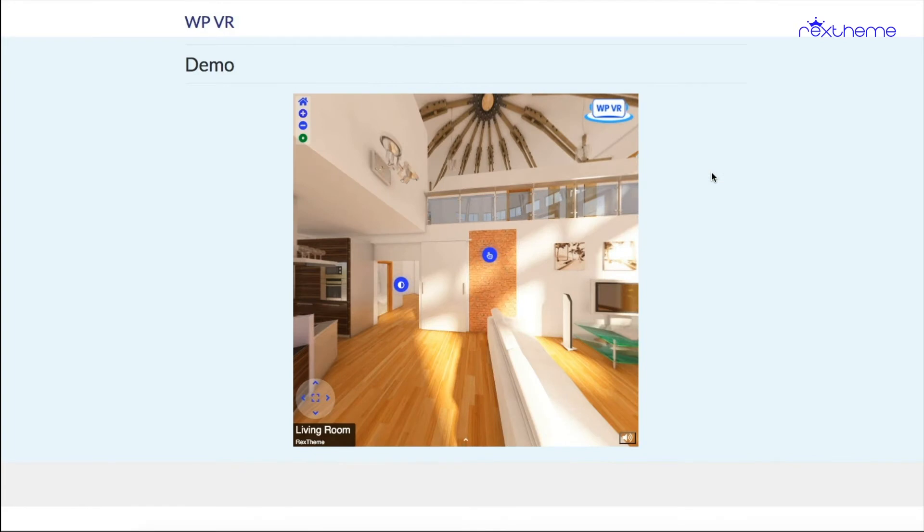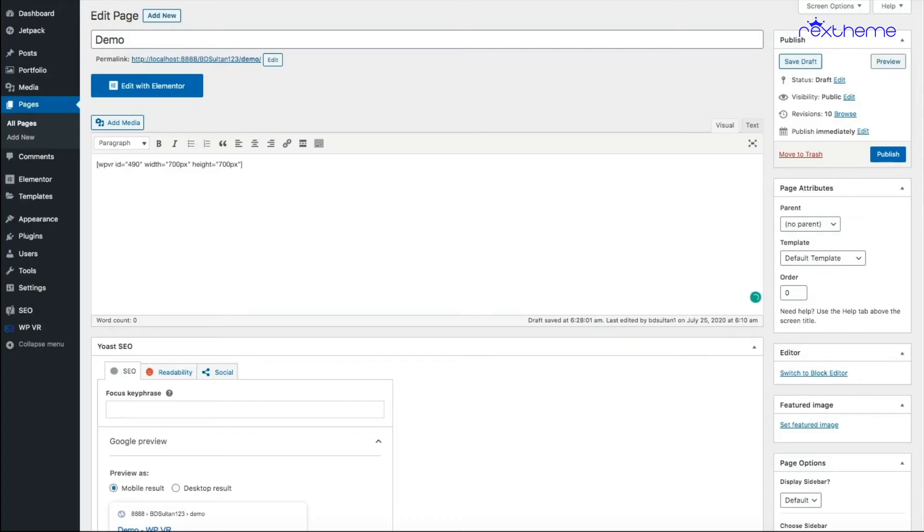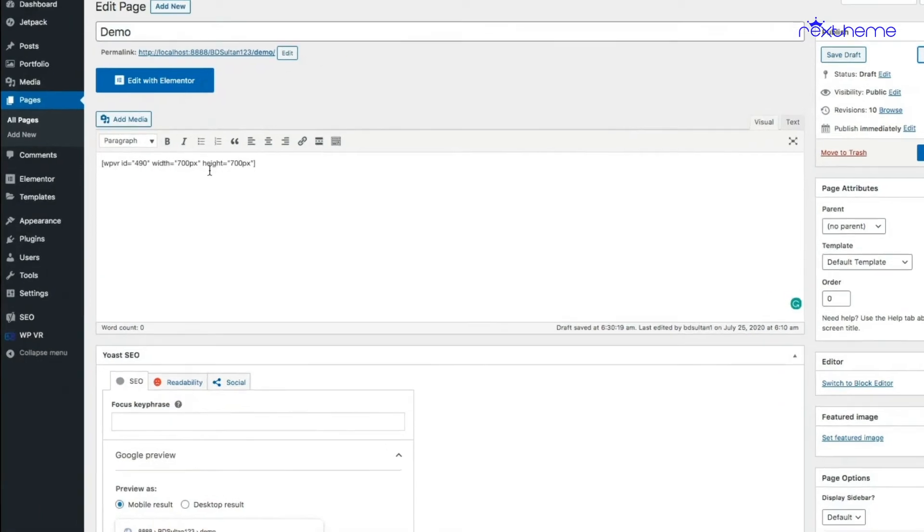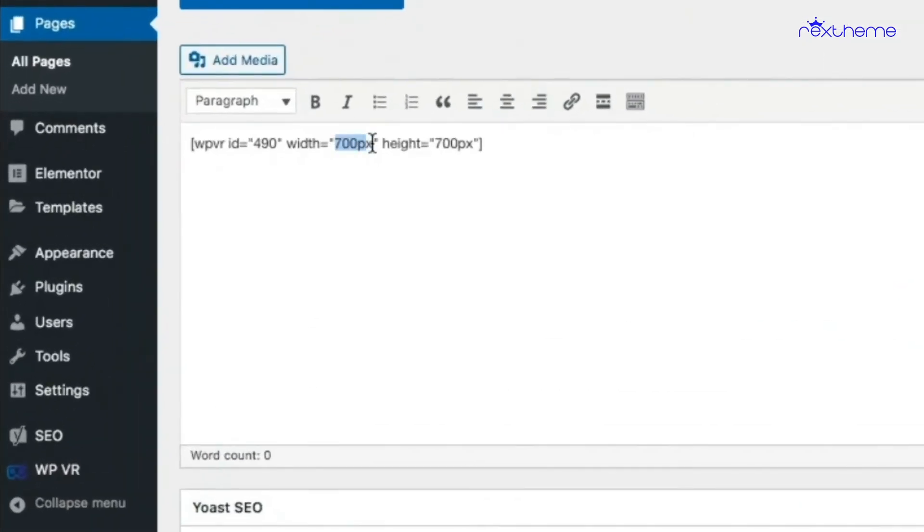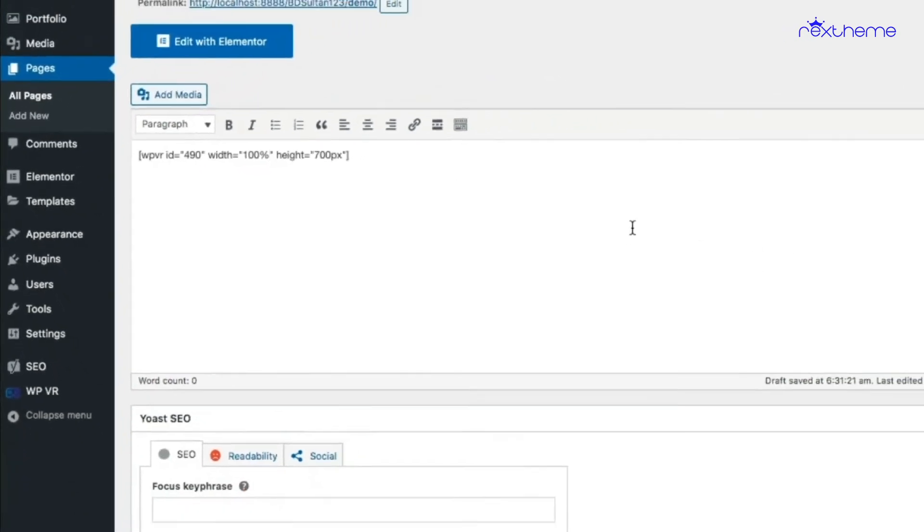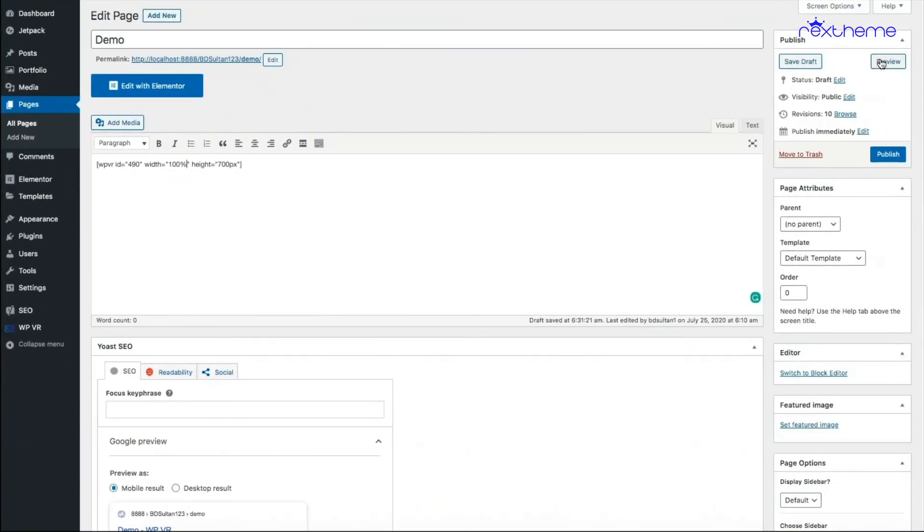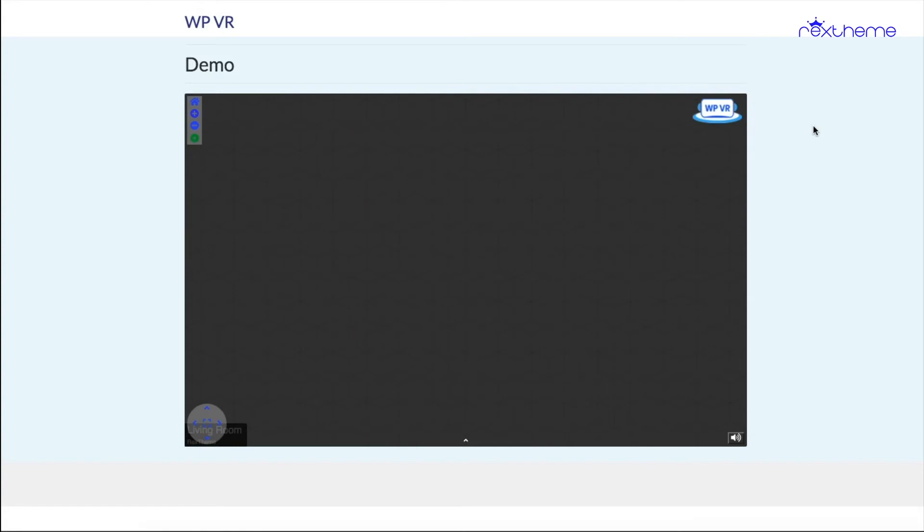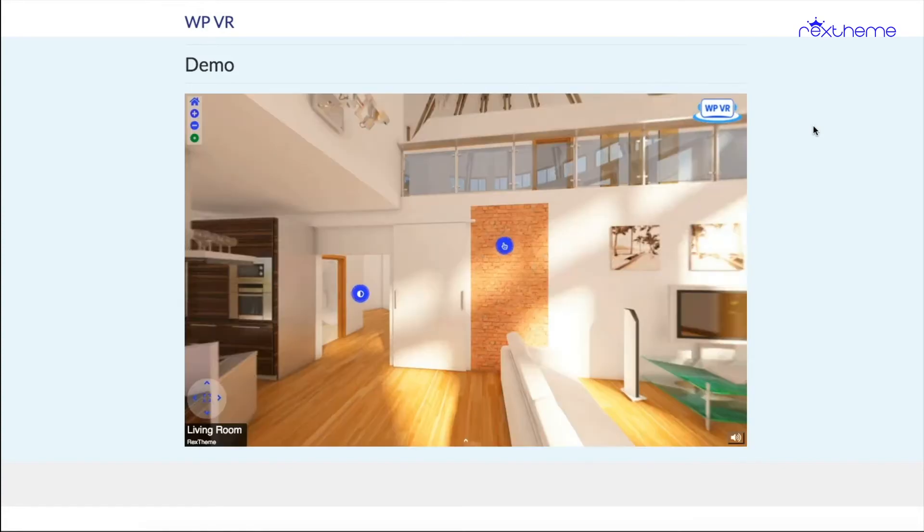Now if I go back and change this into let's say 100%, this will take up the 100% of the container of the page. Let me just show you. Now you can see this tour has taken up the 100% width of the container of the page.